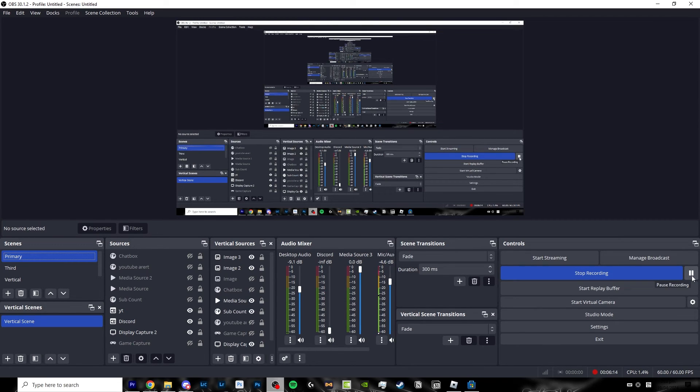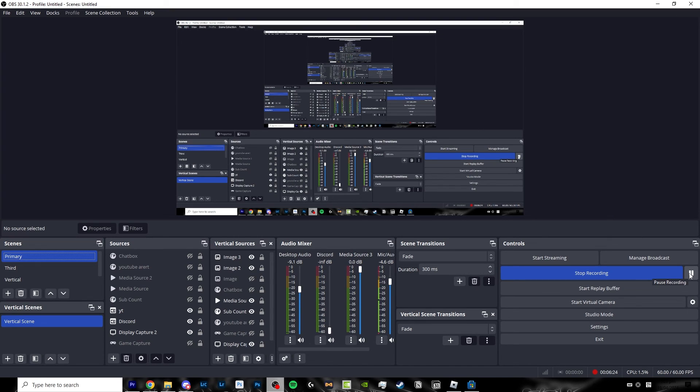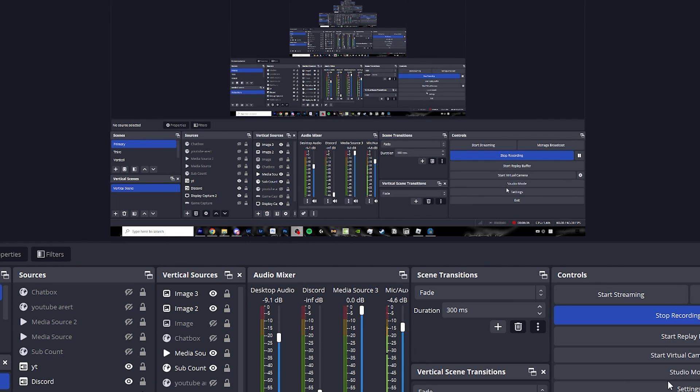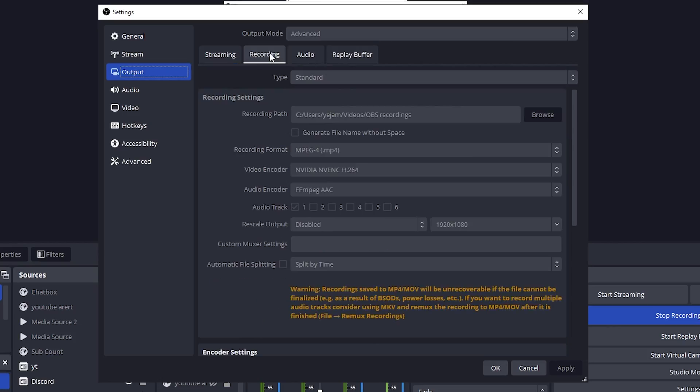So the reason the pause button might be useful is let's say you're playing like a game and you need like a little bit of a break. Let's say you don't want two video files, you can just click the pause button and unpause later and it will fit all of your recordings with a little pause in the middle into one file. Once you're done recording you can just click stop recording and it will save into whatever file destination that you have chosen earlier.